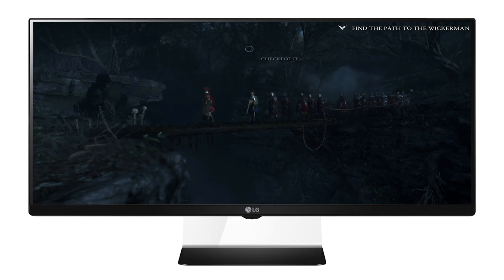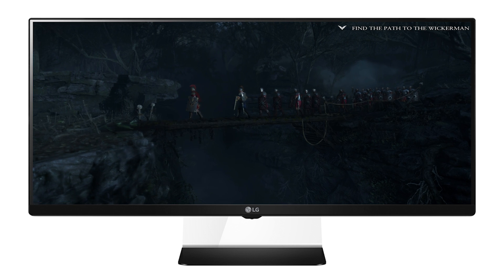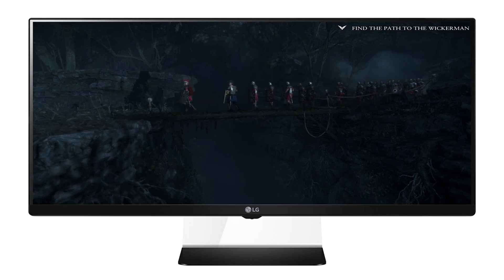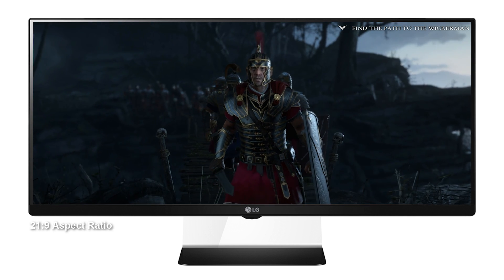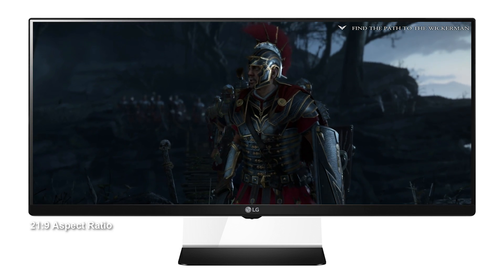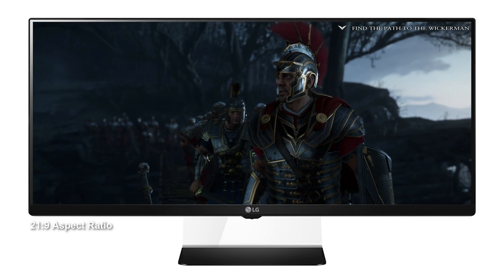Hey guys, Richard from Digital Foundry here. Today we're going to be talking about ultra-wide 21 by 9 aspect ratio PC gaming.